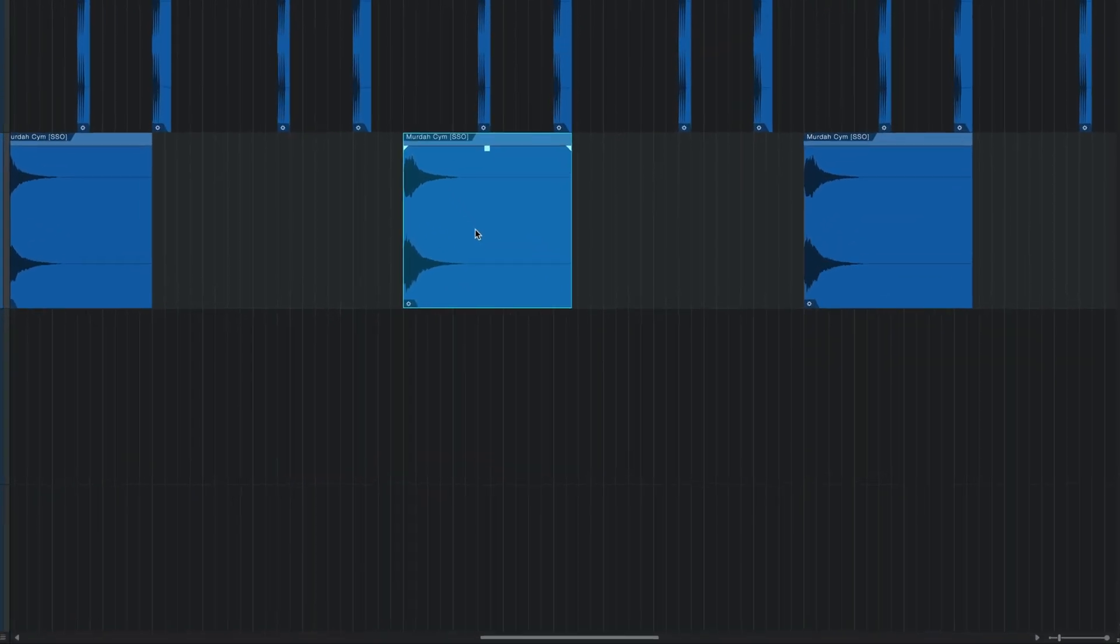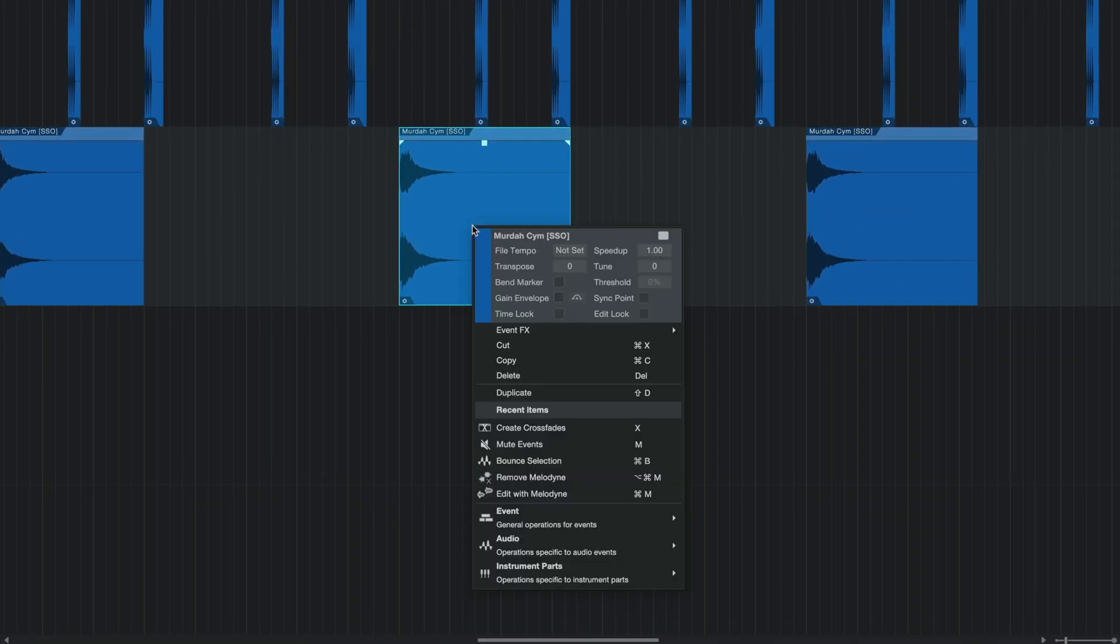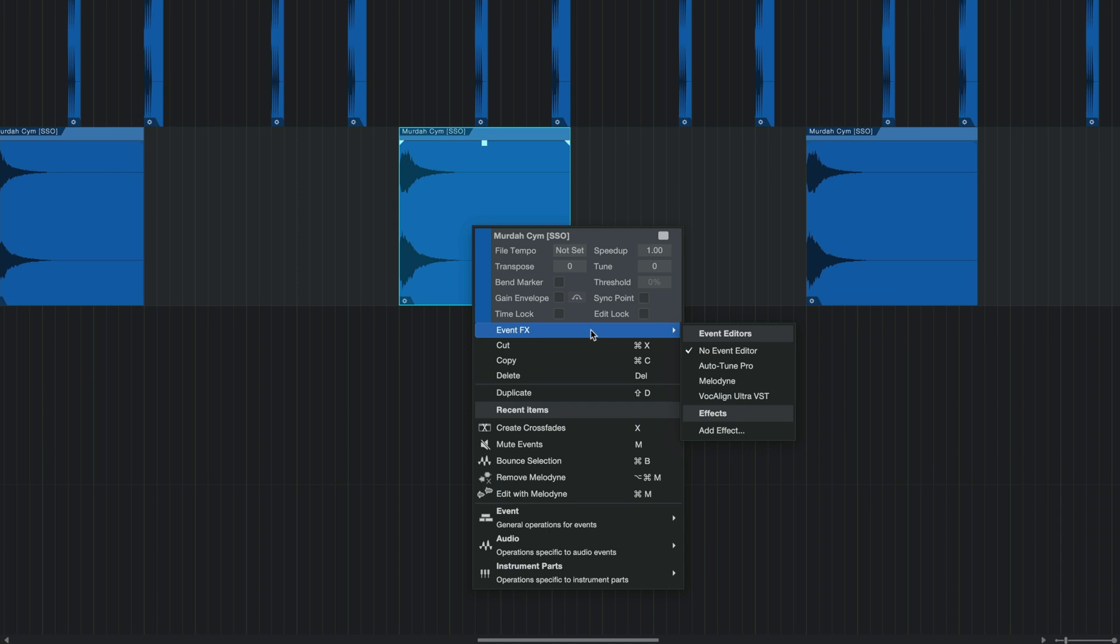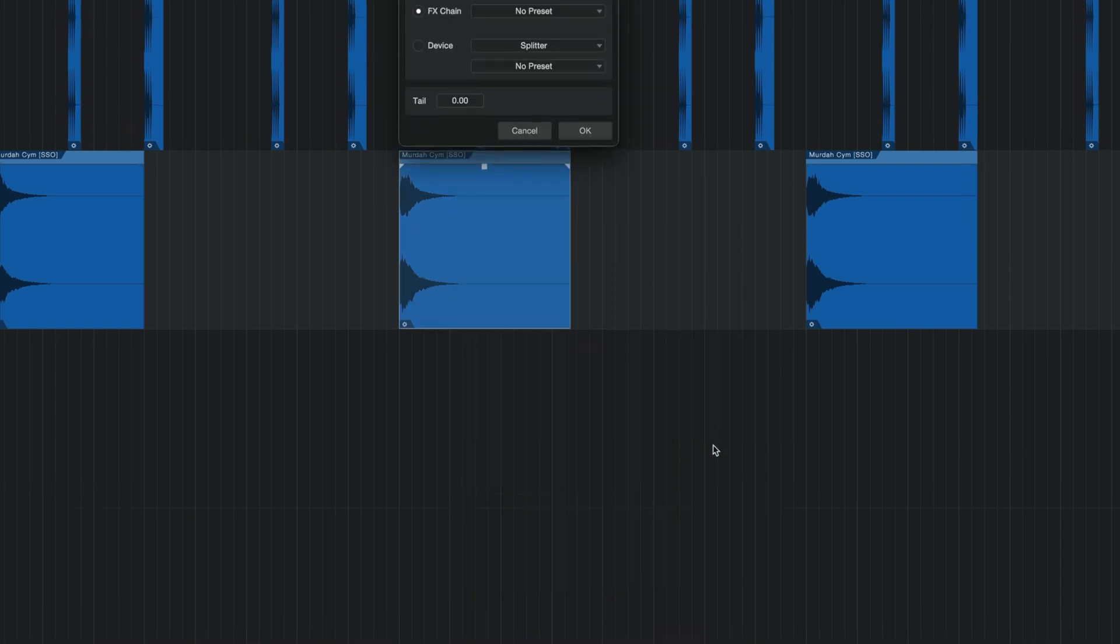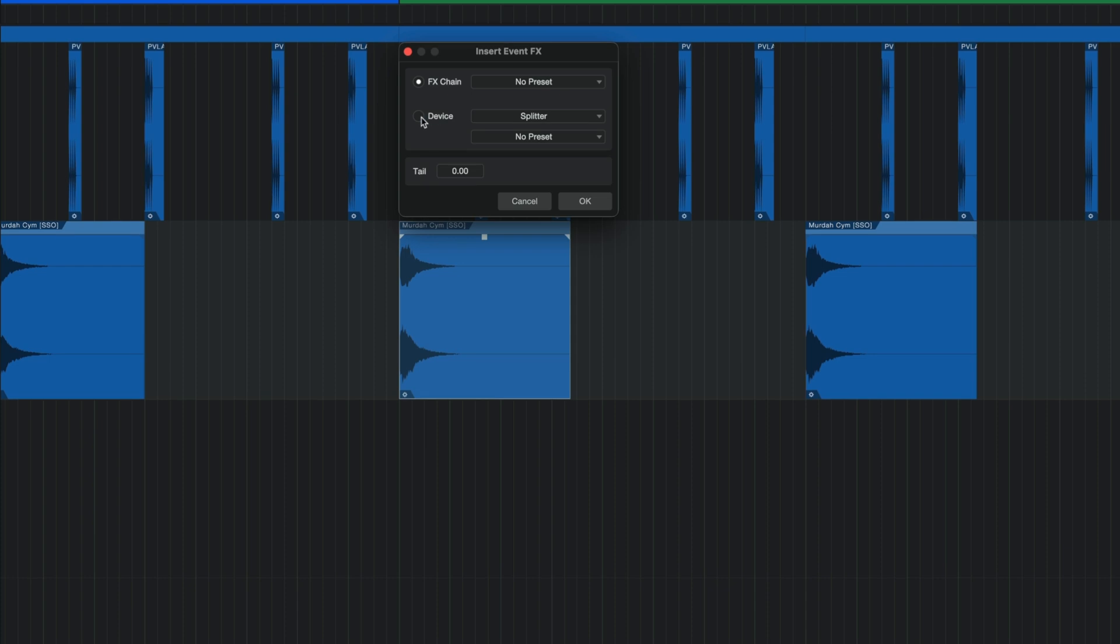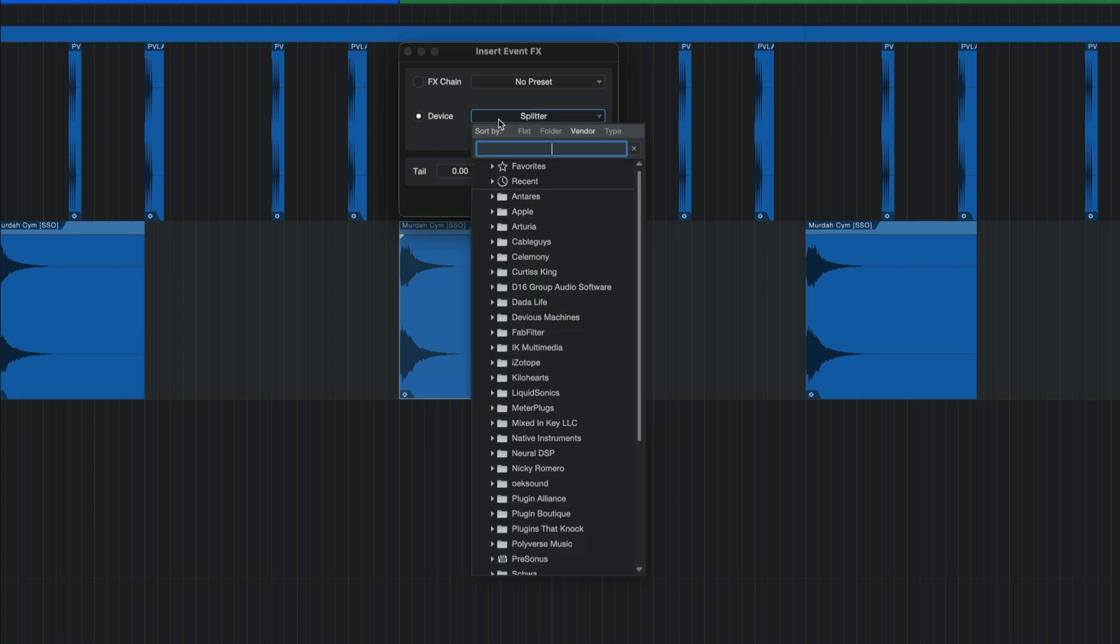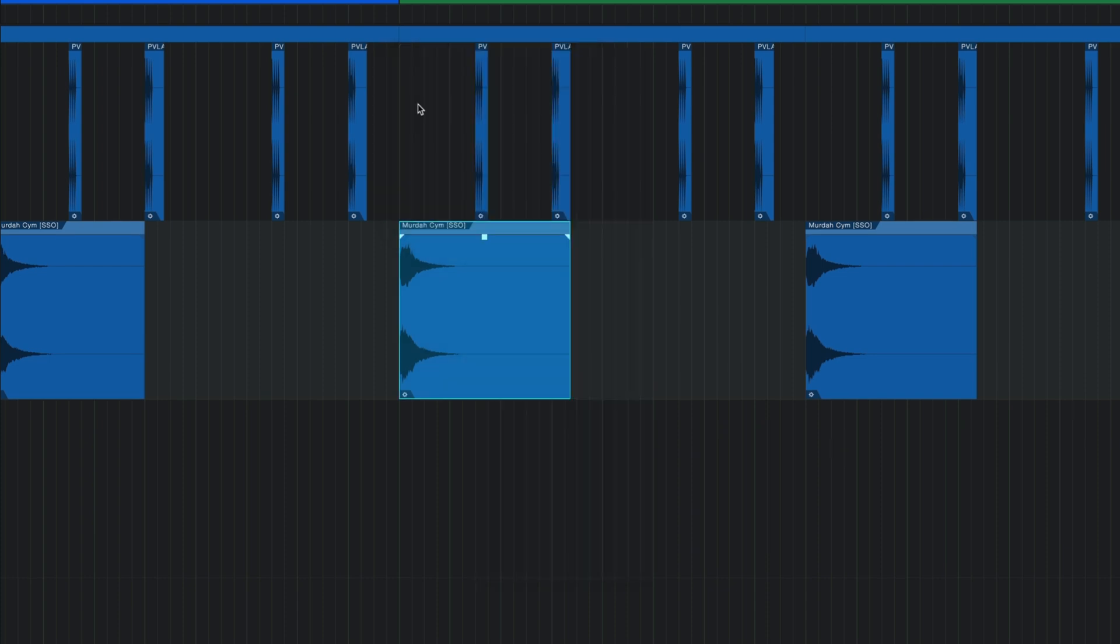With Studio One 6.2, however, we now get a dedicated events menu when you right-click on the event itself. As you can see within this menu, I can select one of my available ARA plugins that integrate flawlessly with Studio One like Auto-Tune, Melodyne, or VocalLine, or I can choose any regular effect by clicking down here and then selecting it from this list. The drag-and-drop feature is still super handy and still available, but now we do get the second option to get this done.